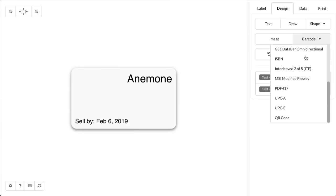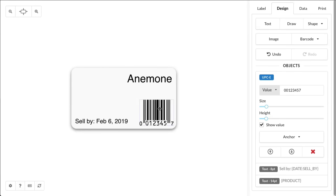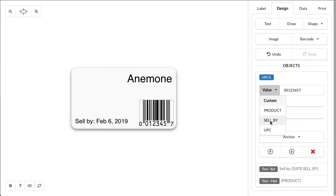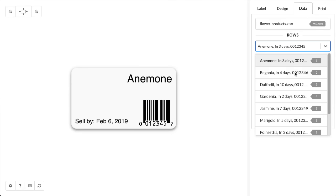All right, next we'll add a barcode, UPC-E, drag that into the corner, and then we can choose the value to be the UPC variable. Very easy. Now whenever we update the rows, the label itself updates.